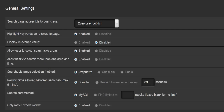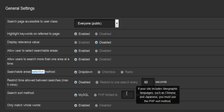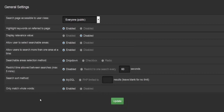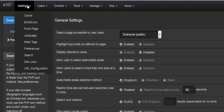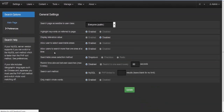Additional search options include: allow users to search more than one area at a time (yes/no), searchable area selection method (drop-down, checkbox, or radio), restrict time between searches with a five-minute maximum, search source method (MySQL or PHP), and only match whole words (enable/disable). That covers the search engine configuration.